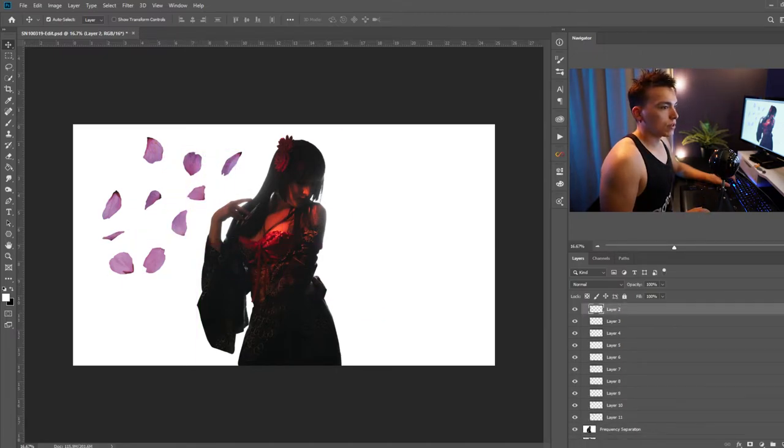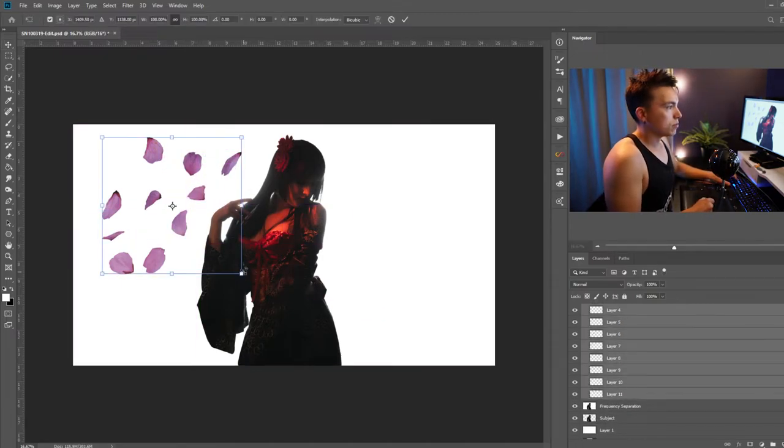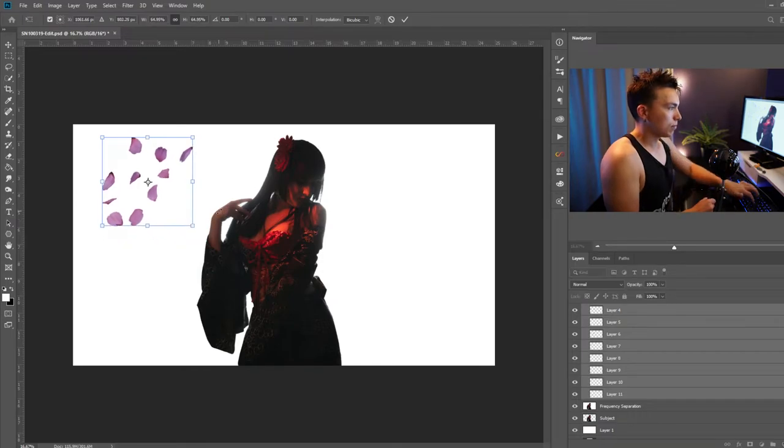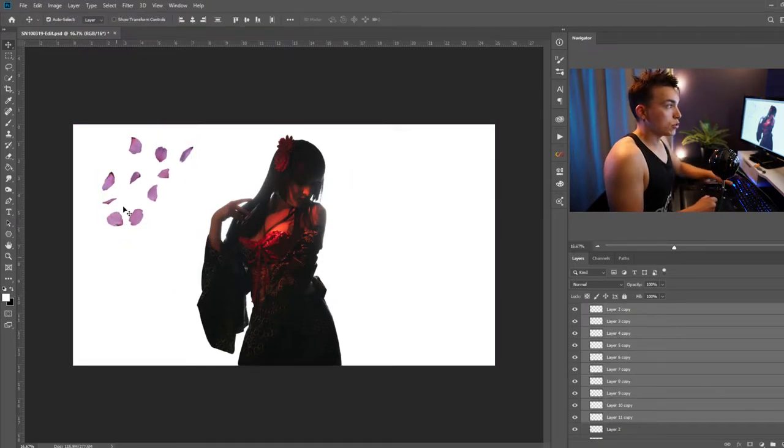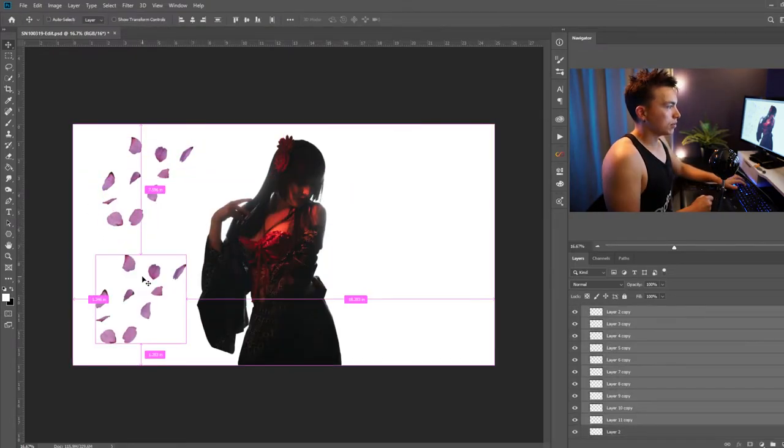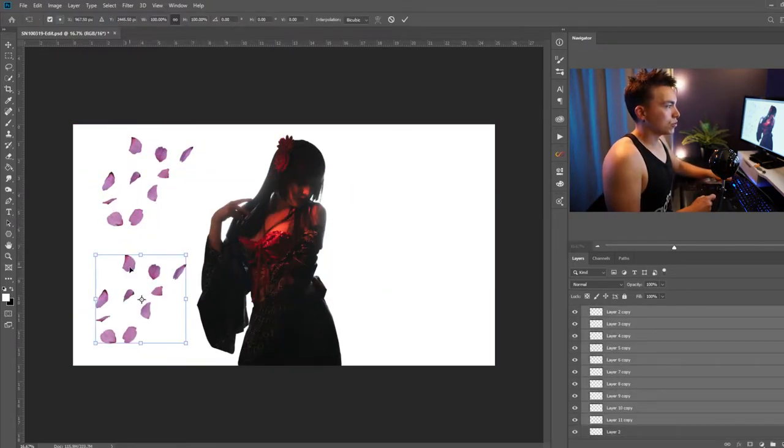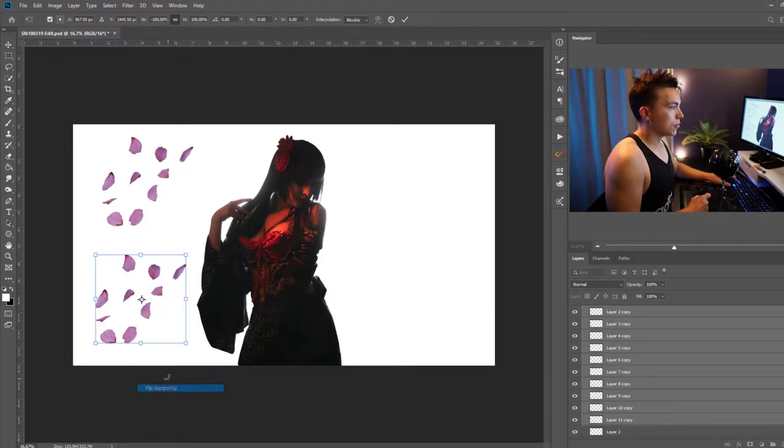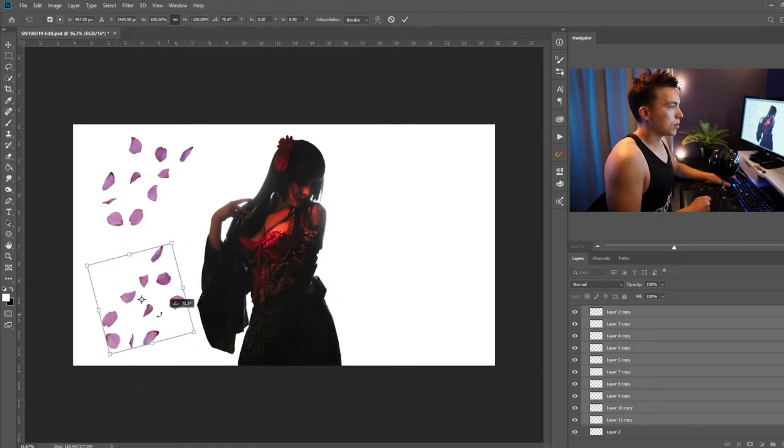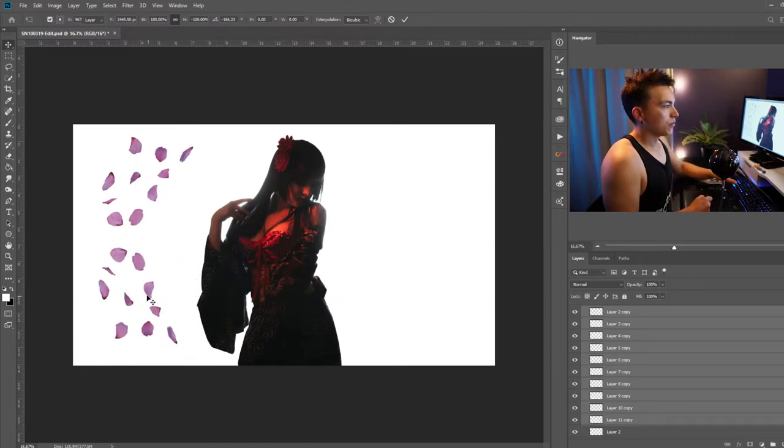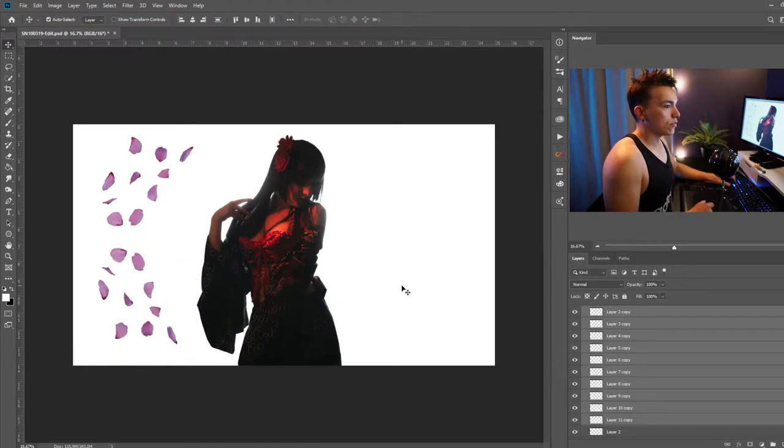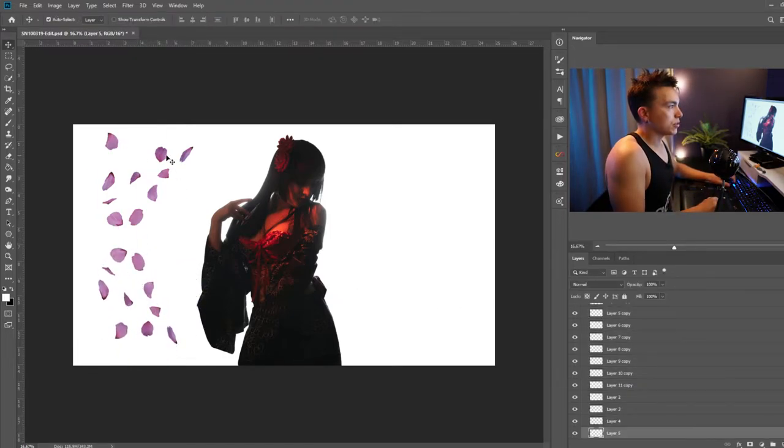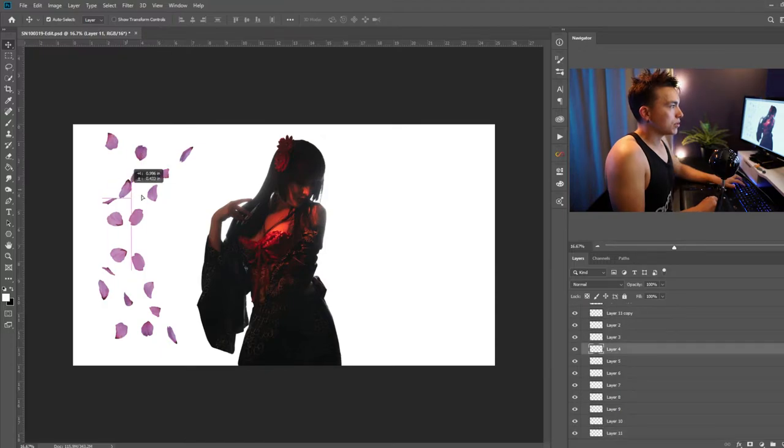Let's select all of them. Make them a little bit smaller. Control T. Control J to duplicate those layers and let's go ahead and control T and flip those around. Maybe rotate a bit. So now we have a bit more variation. So now let's go ahead and just start positioning things around.